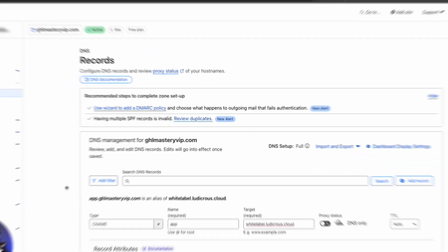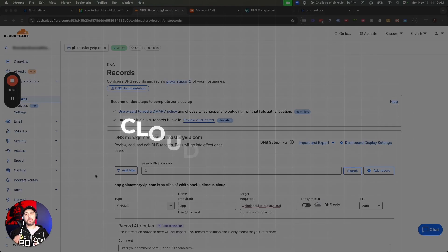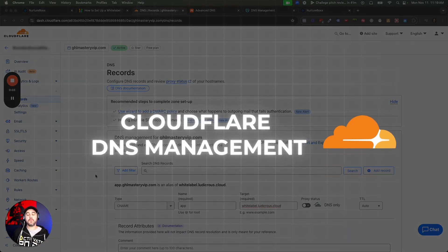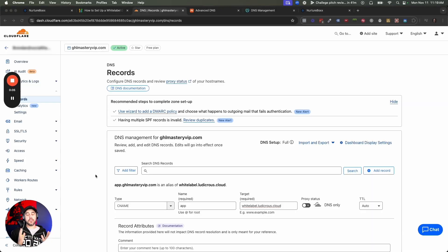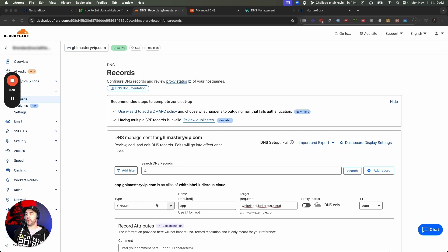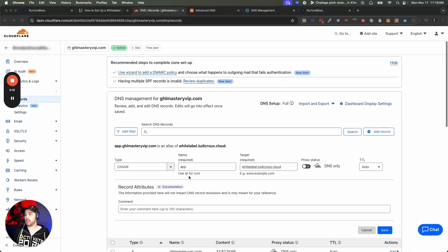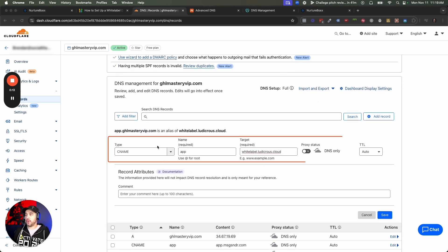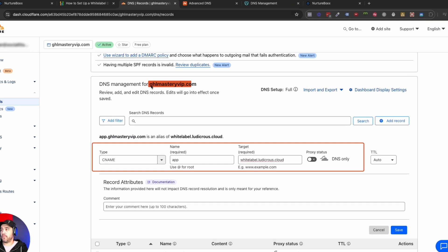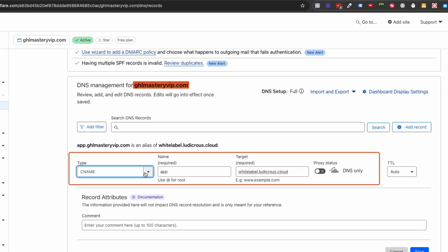Next up, we're going to be talking Cloudflare DNS management — very, very similar to GoDaddy. I'm not going to regurgitate the information from before, but basically when you're in Cloudflare, you're going to add a record, which is what I've done here for ghlmasteryvip.com.